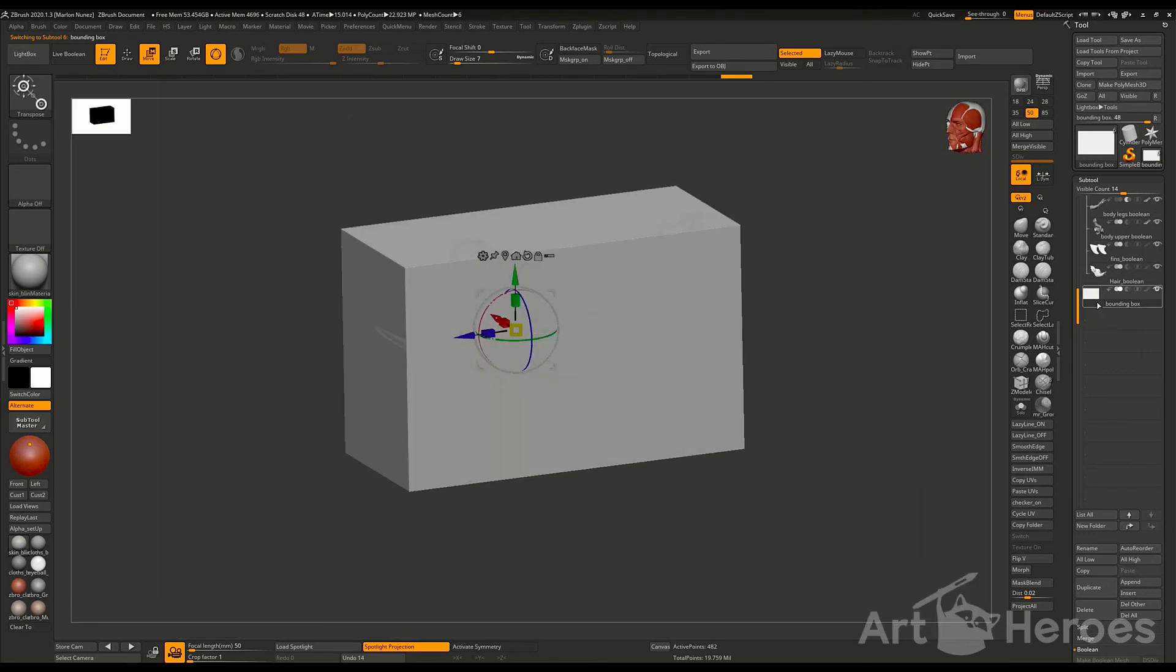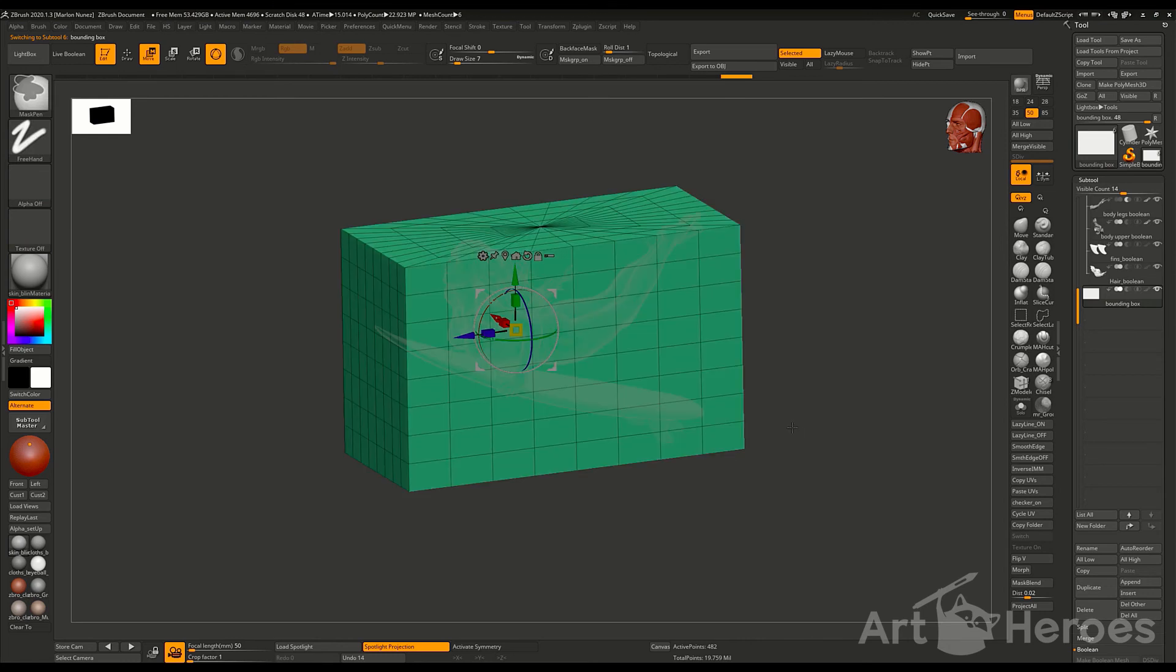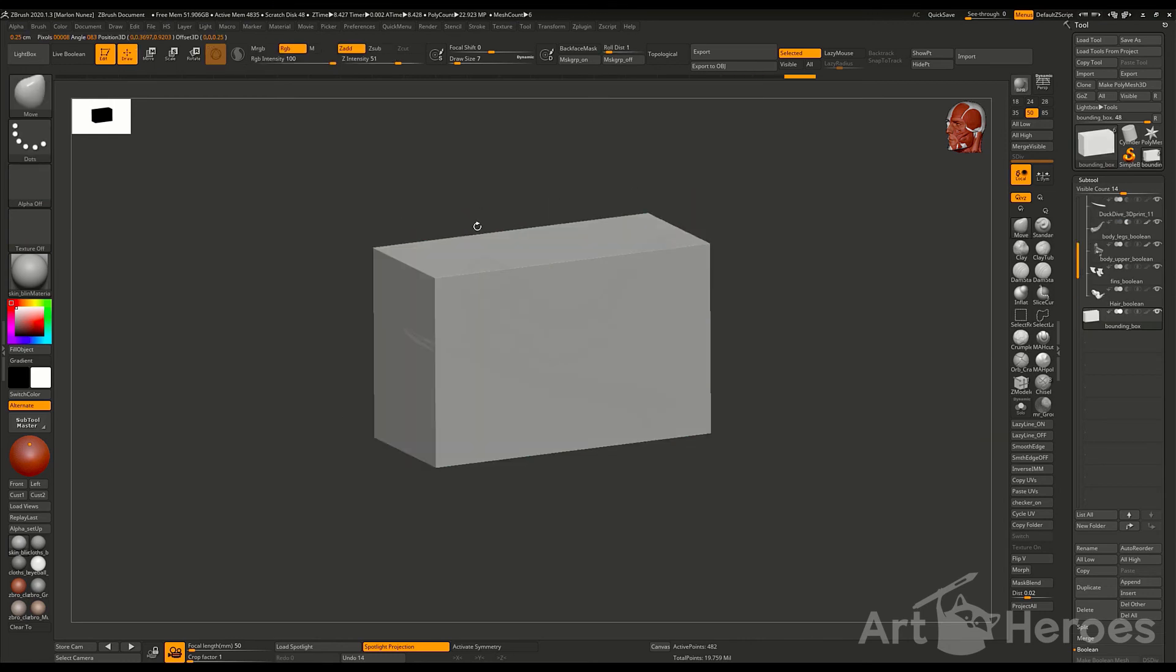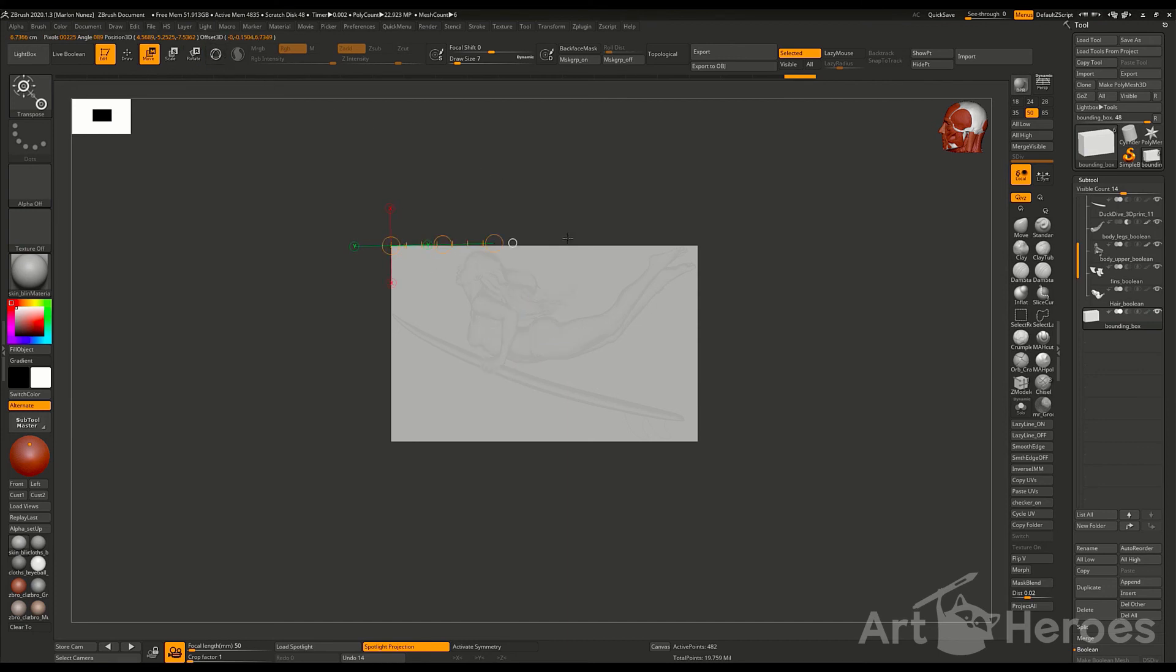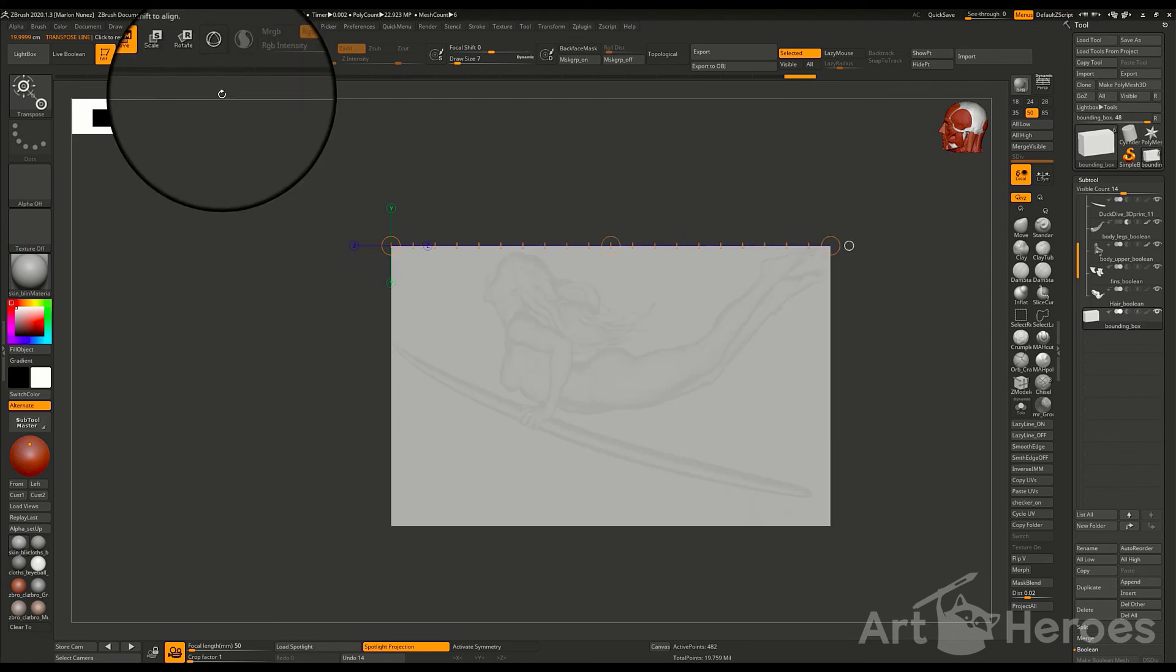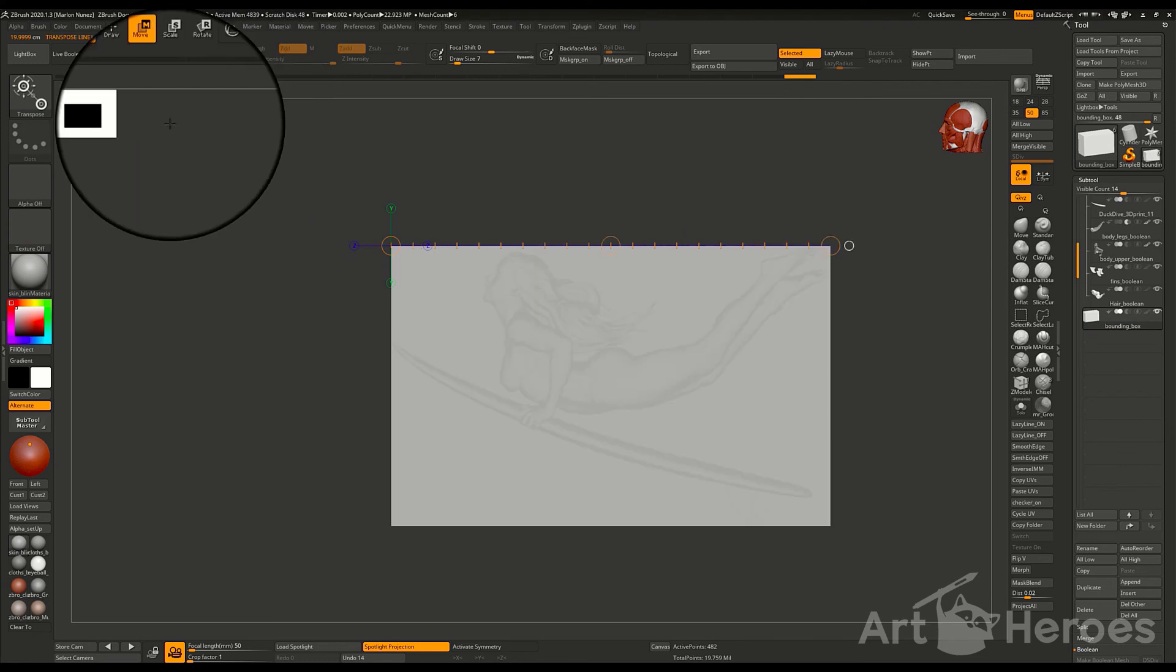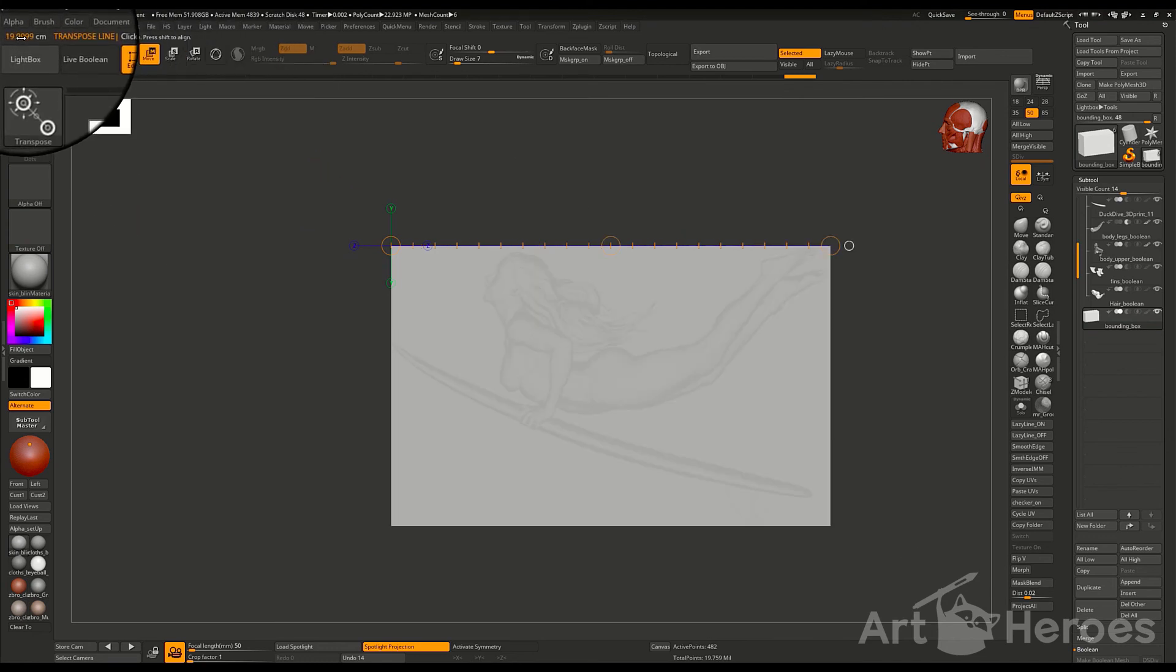The next stage is double checking that the length is fine and you can use the transpose tool for that. If you set the transpose tool by deactivating the gizmo, you can double check the length and if you see on your upper left corner, you'll be able to see the length in centimeters.